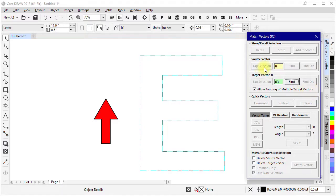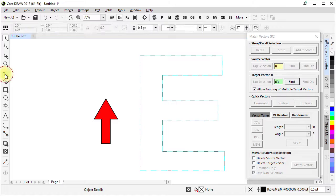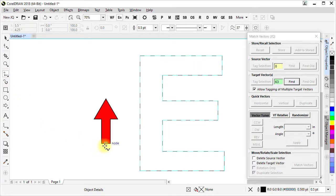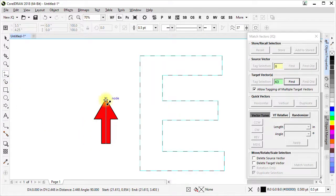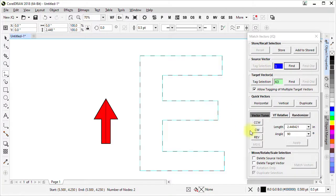We don't have a source vector yet but if you draw a two node line and then tag it now we do.